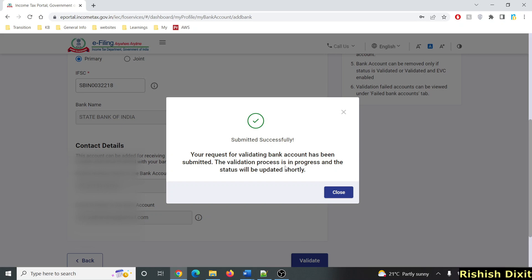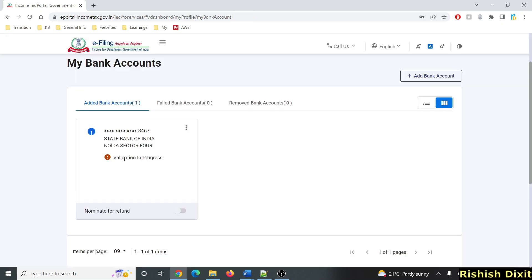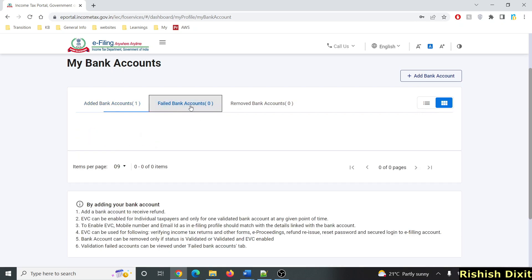Once you click Validate, you will see the message: your request for validating bank account has been submitted. The validation process is in progress and the status will be updated shortly. You can close this and you will see the message Validation in Progress. If successful, you will see a success message; if it fails, you will see details under Failed Bank Account.